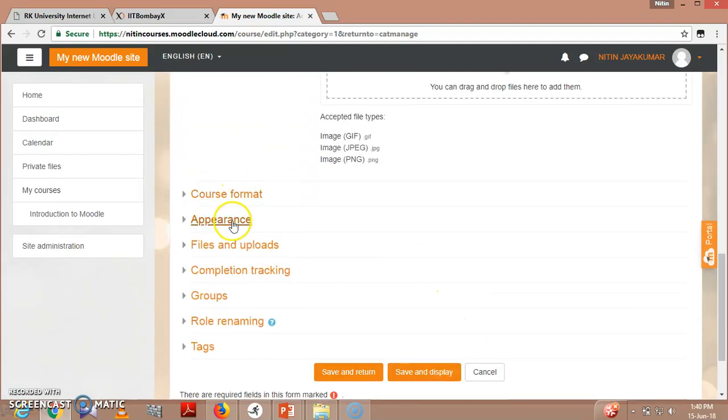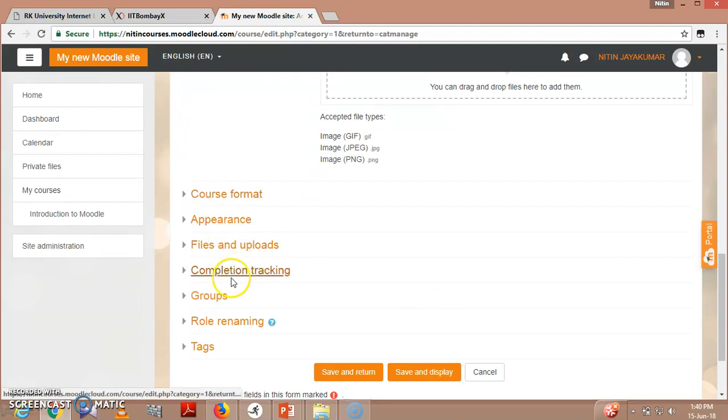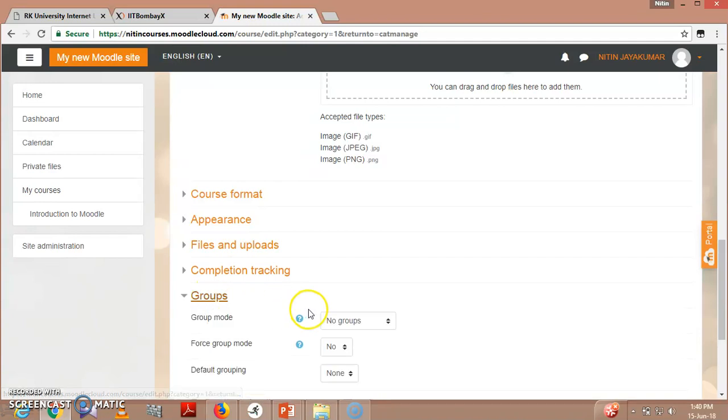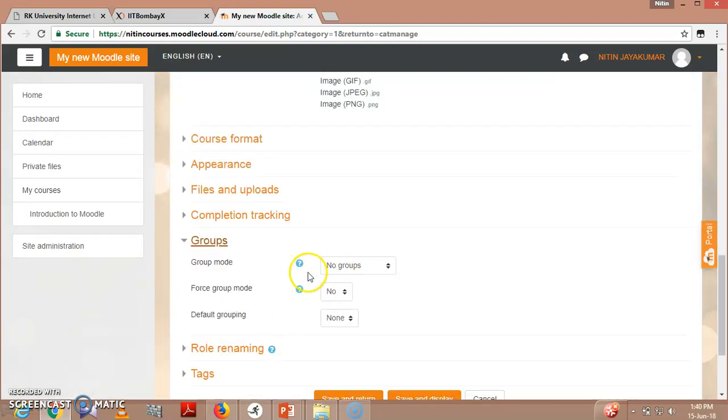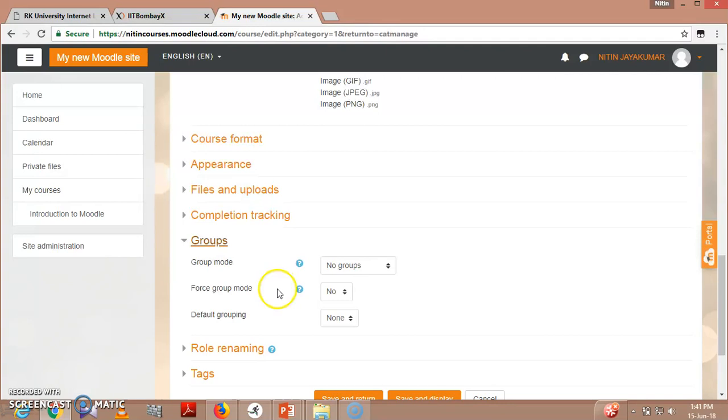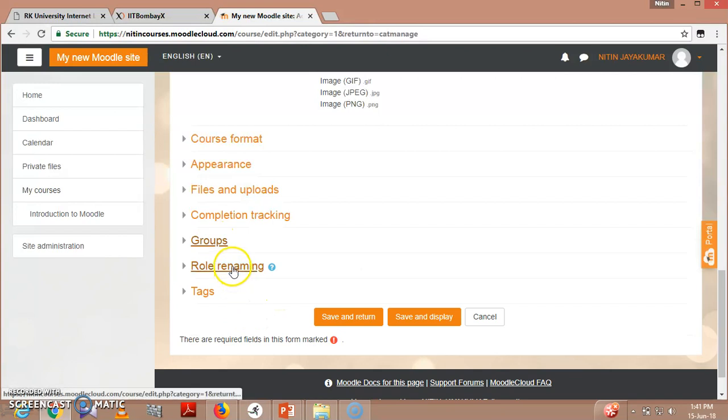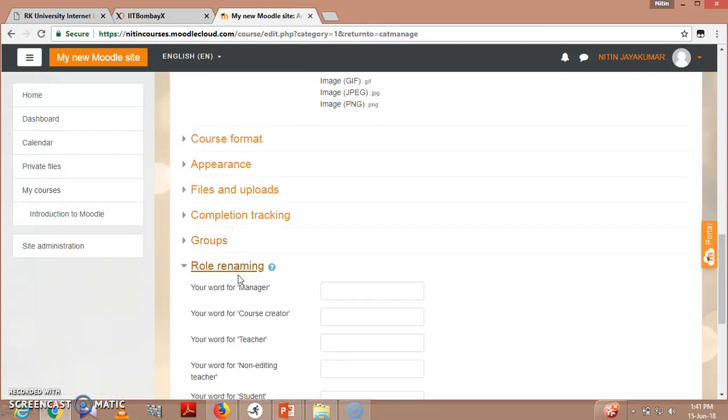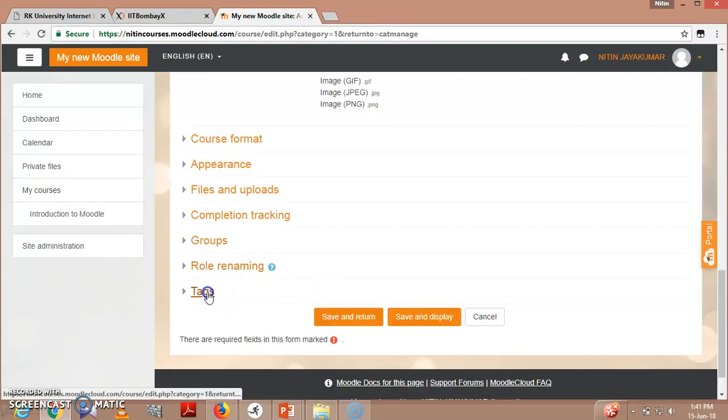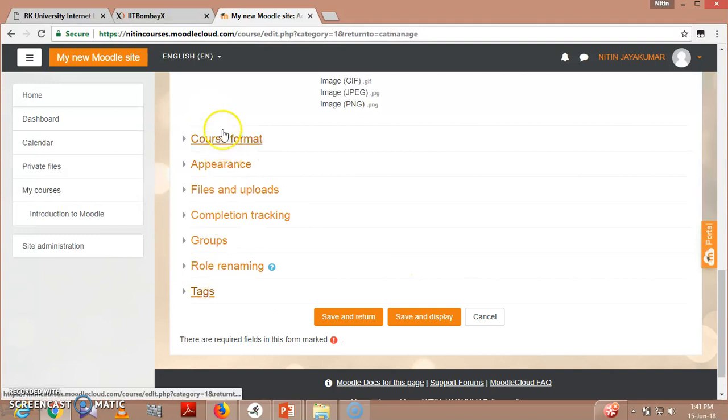There are different course format, appearance, files, uploads, completion tracking, groups. In groups, you can create group mode also. If you are having a batch of 60 students, you can split it into two parts, like 30-30. It's the faculty's or teacher's wish. Role renaming, tags - there are different things.